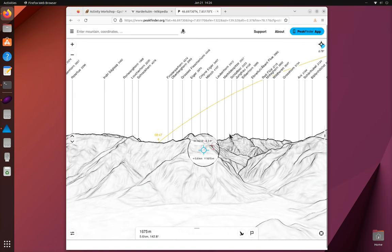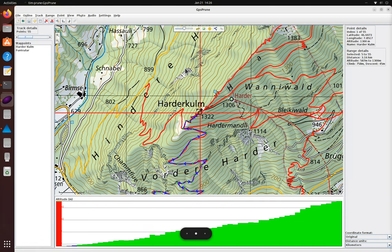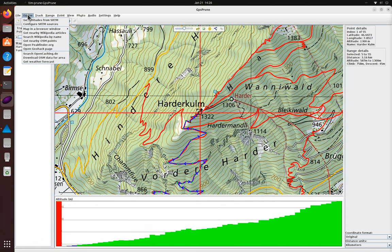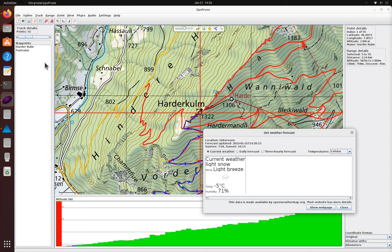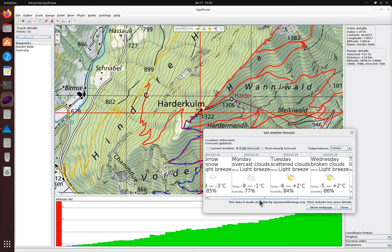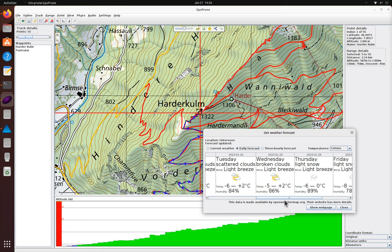But I wonder what the weather is going to be like. Again from the online menu we can ask Open Weather Map for a forecast. Oh, that actually looks a little cold. That's useful to know.